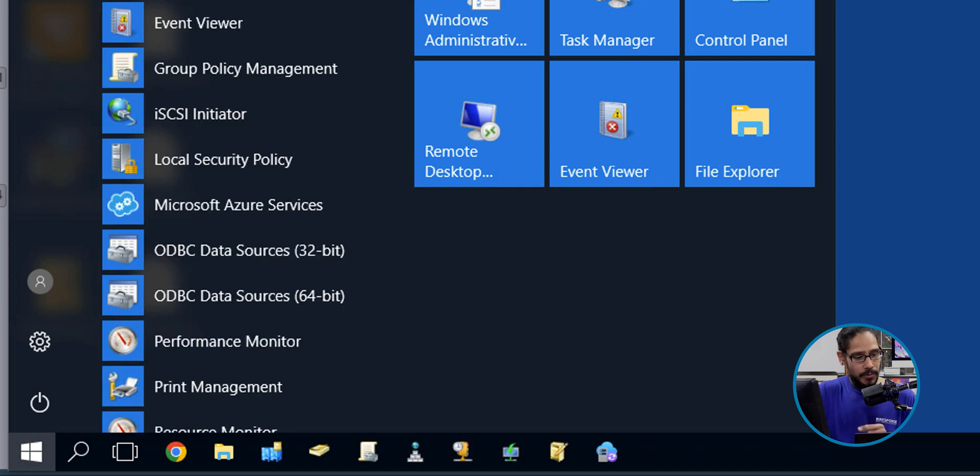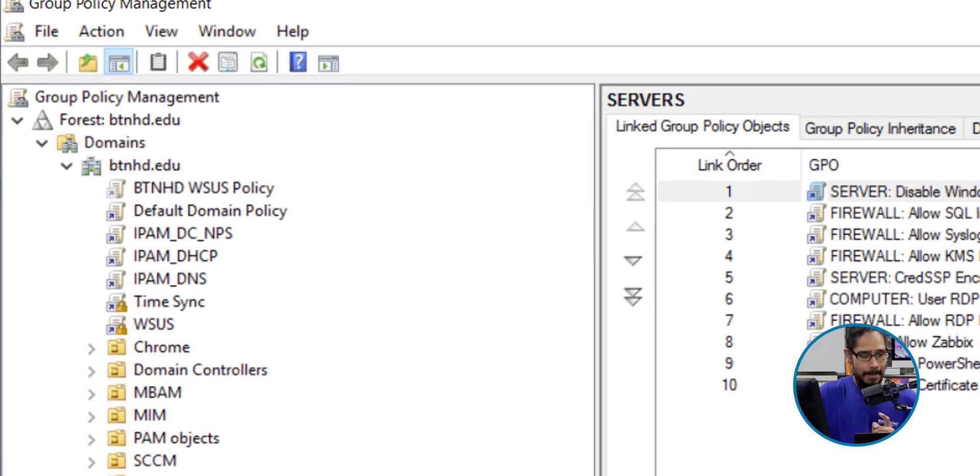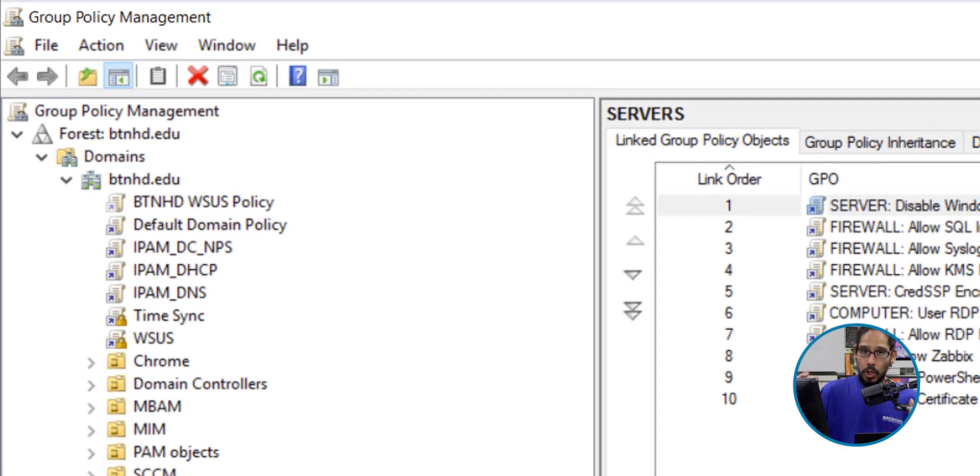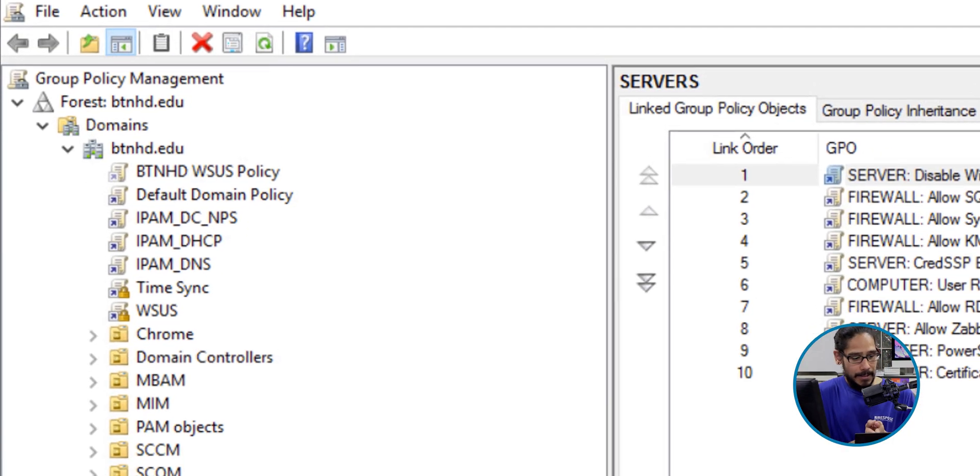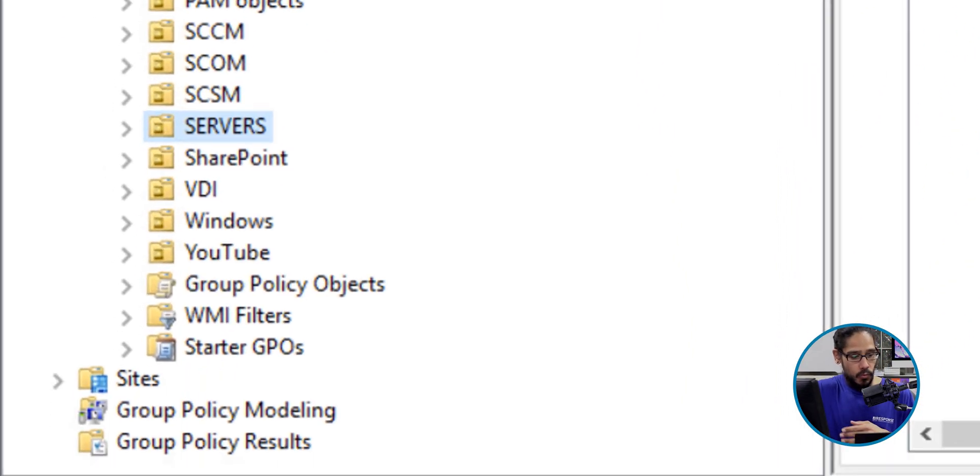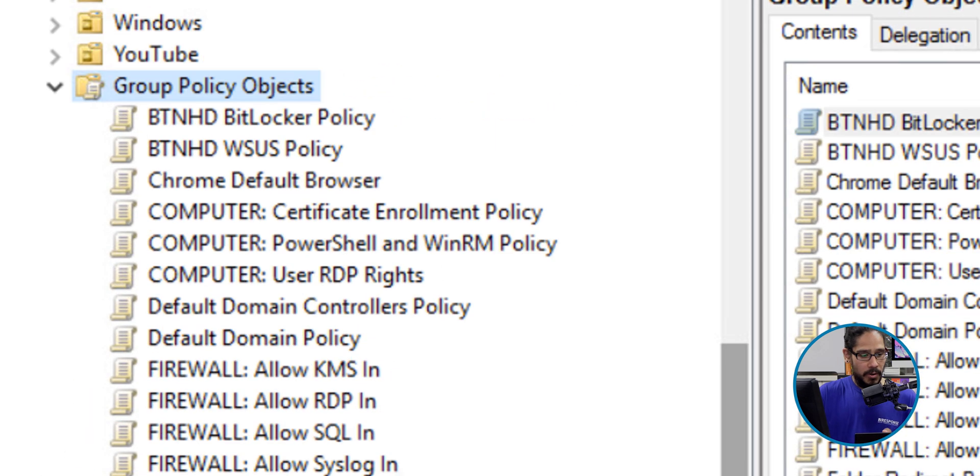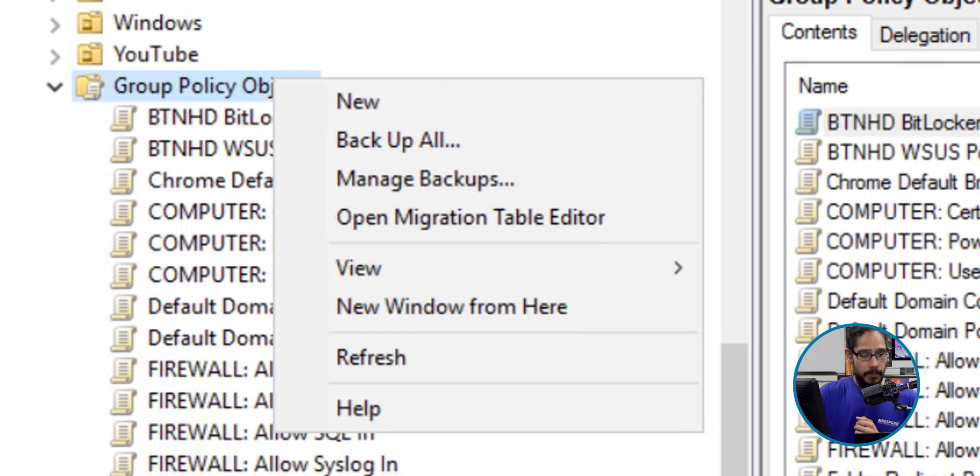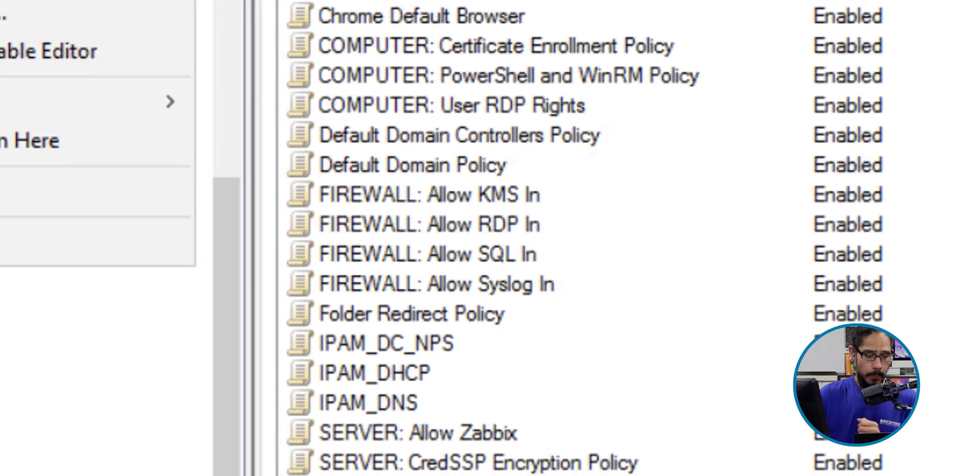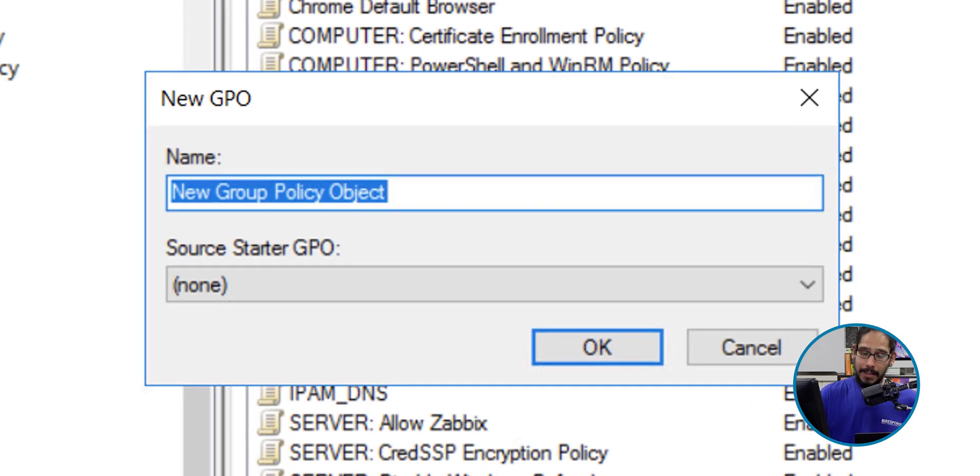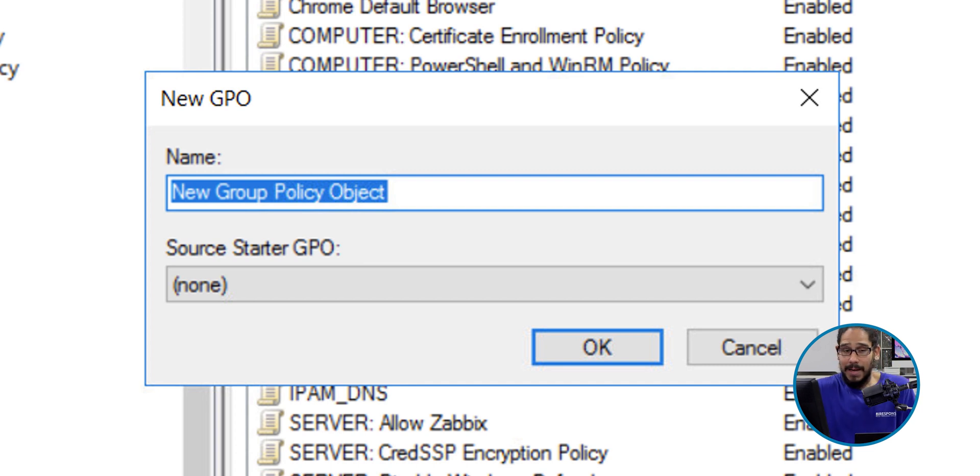Click on that. It's going to load up. When I create my group policies, I like to typically start within the Group Policy Object folder. I'm going to right-click on the folder and then click on New. Let's give our new GPO a name.